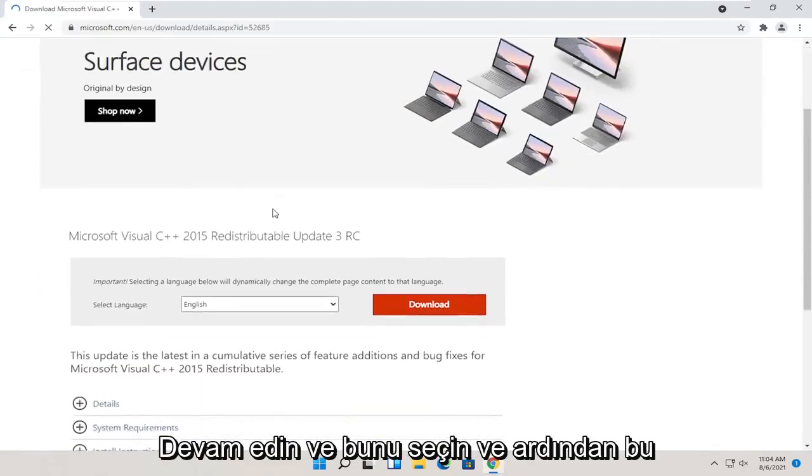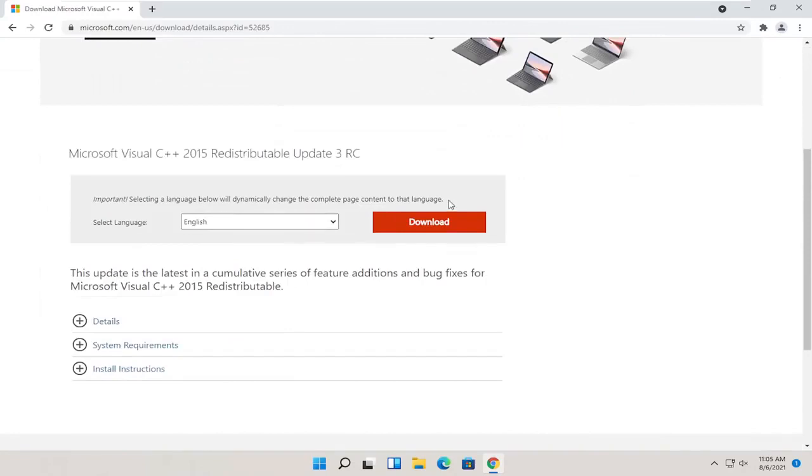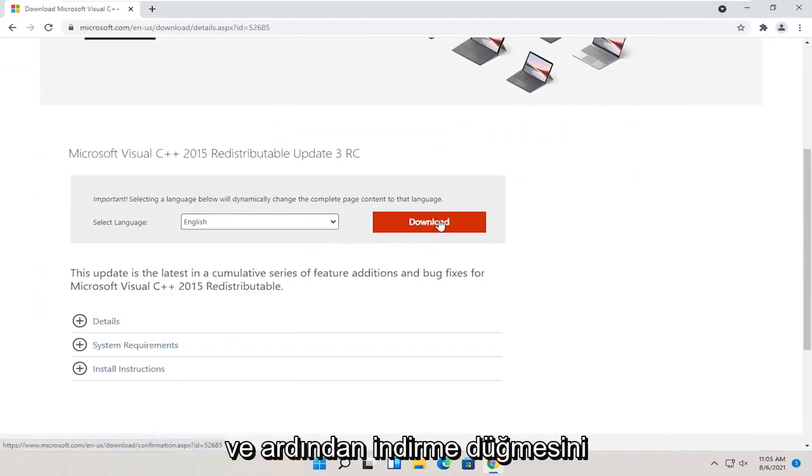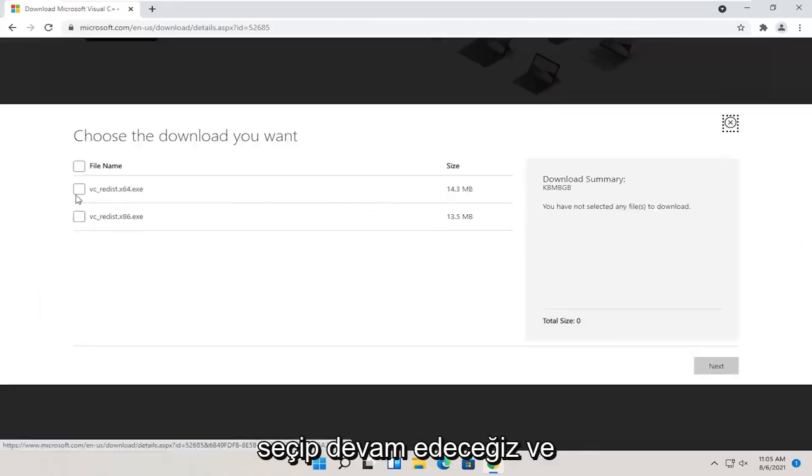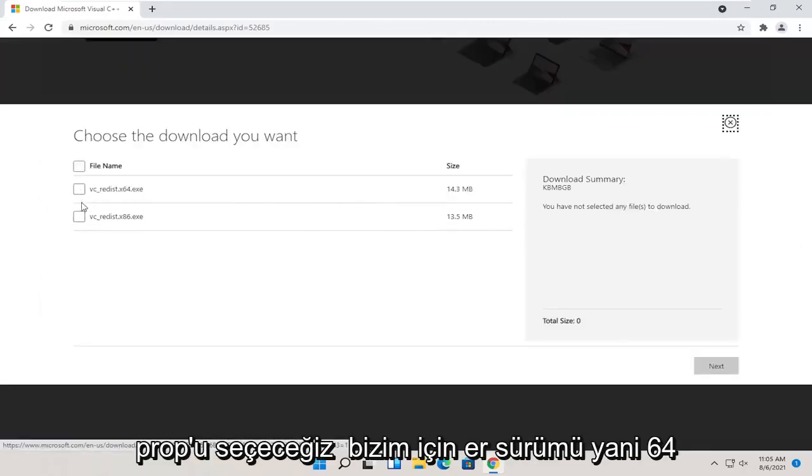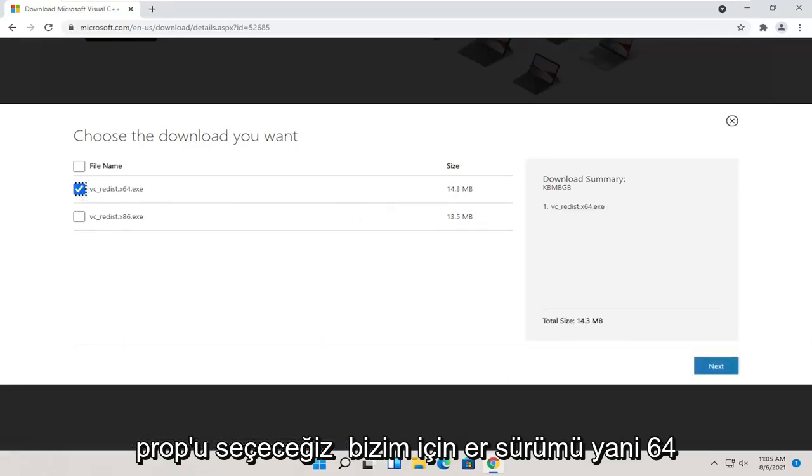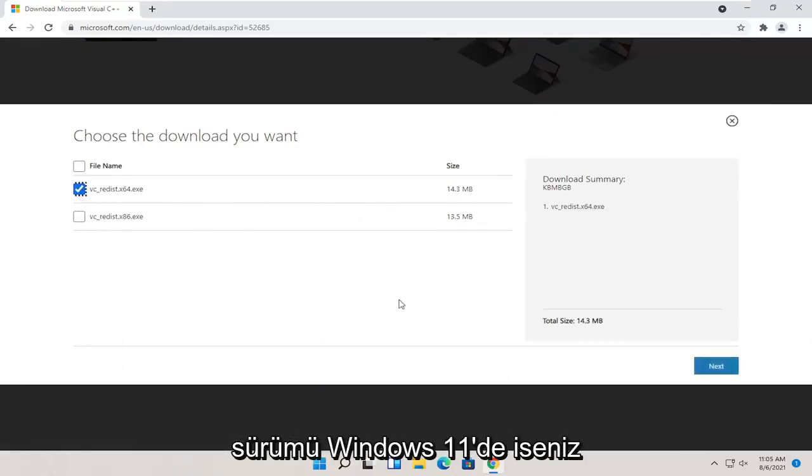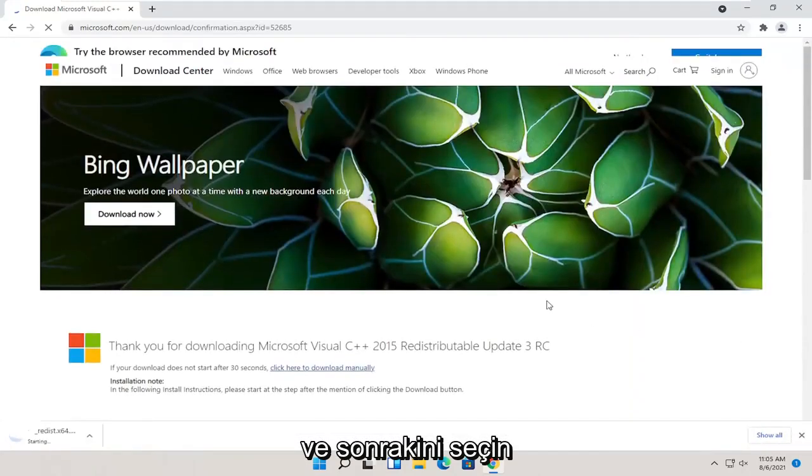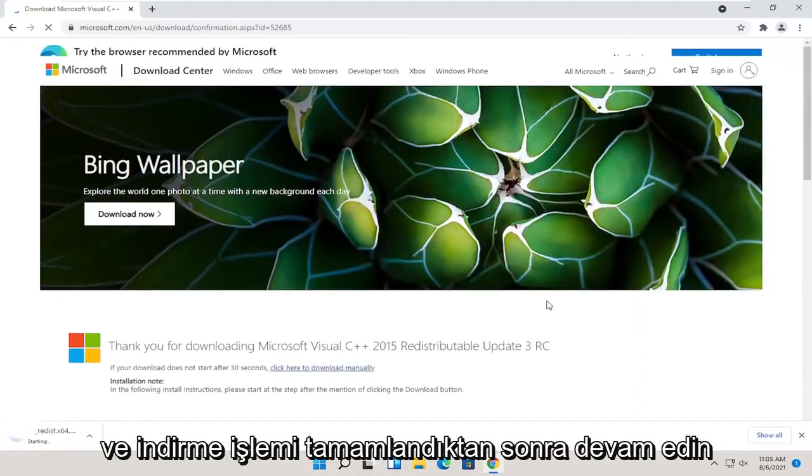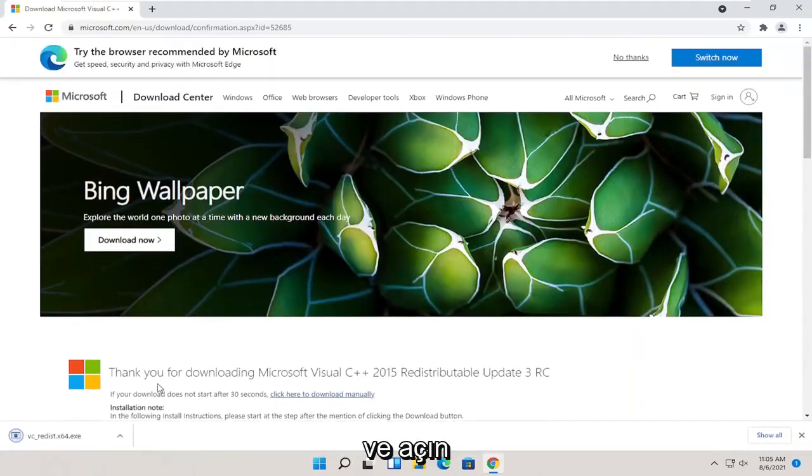You want to select your correct language on this page and then select the download button. We're going to go ahead and select the proper version for us, so the x64 version if you're on Windows 11, and select next. Once it's done downloading, go ahead and open it up.